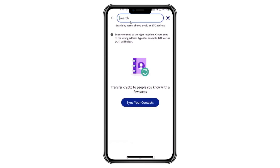Similarly, if you're sending to a Binance wallet, Robinhood, or any other platform, copy the Bitcoin wallet address from that platform and paste it in PayPal. If you're sending Bitcoin to another PayPal customer, you can search for their account using their name, phone number, or email address.